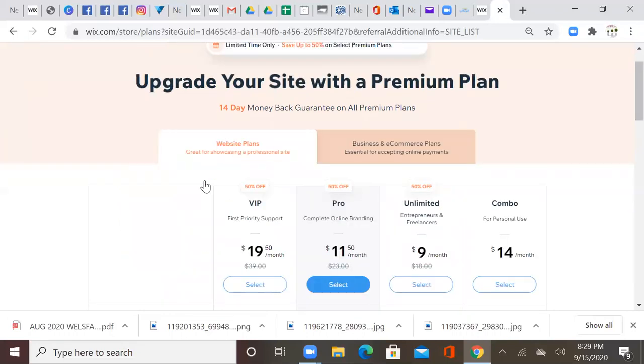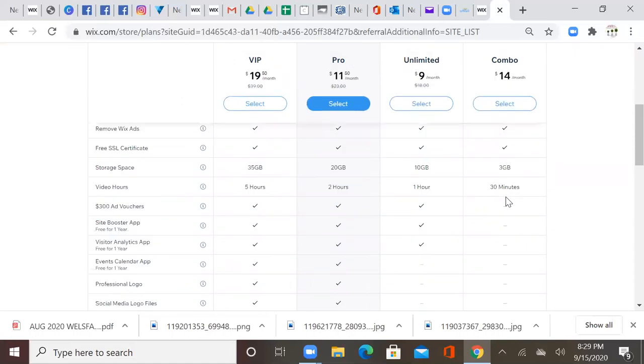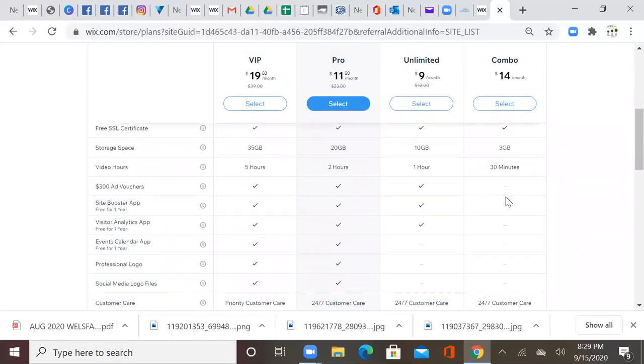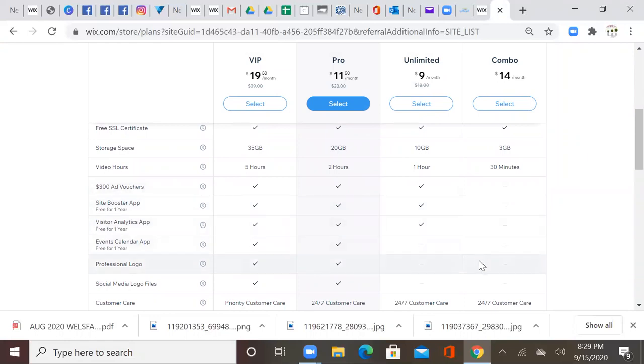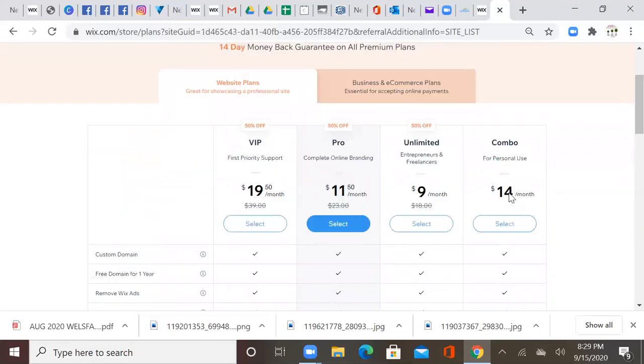So we're going to go back, and what we would do is we just select the combo. We're going to go for the combo for personal use. And you see the biggest things about it, it's just not giving you the vouchers, it's not giving you the booster, the events calendar, but it's definitely getting your ads off your site and getting you live.